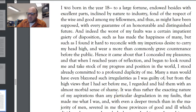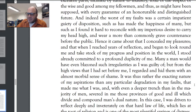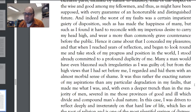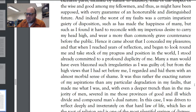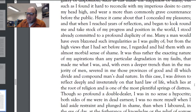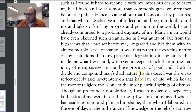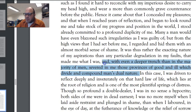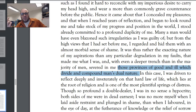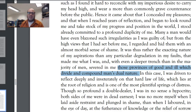"Many a man would have even blazoned such irregularities as I was guilty of, but from the high views that I had set before me, I regarded and hid them with an almost morbid sense of shame. It was thus rather the exacting nature of my aspirations than any particular degradation in my faults that made me what I was, and with an even deeper trench than in the majority of men severed in me those provinces of good and ill, which divide and compound man's dual nature." We're already starting to get a little philosophy — he suggests every human being is composed of a province of good and a province of ill, a dual nature.